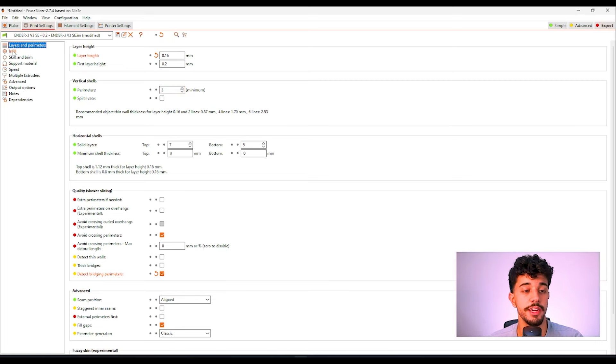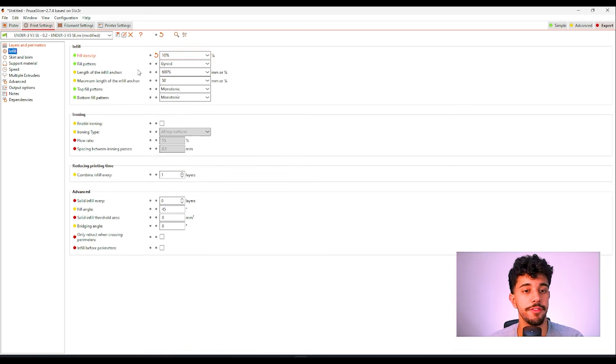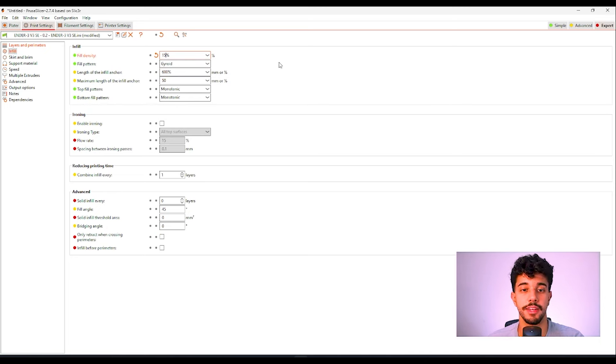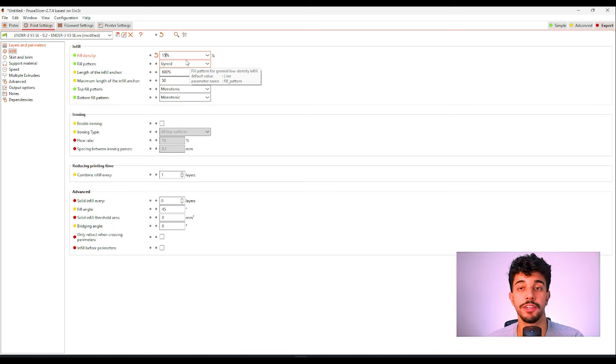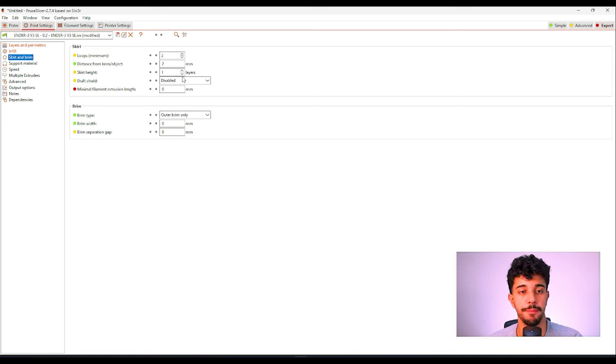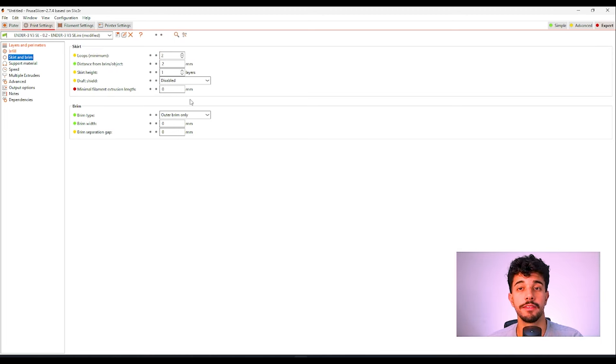Over here in infill we're going to increase this to 15 percent and we can choose the fill pattern to gyroid. As you can see right here in skirt and brim we do not need any brim.